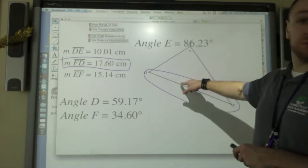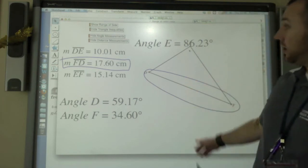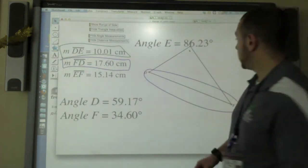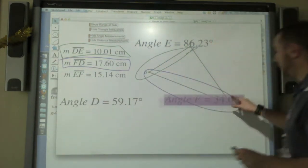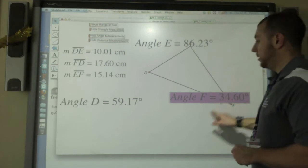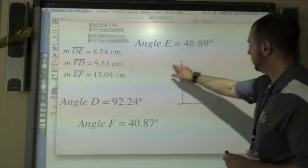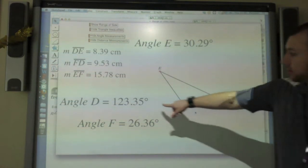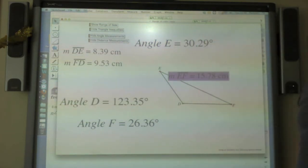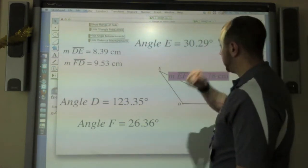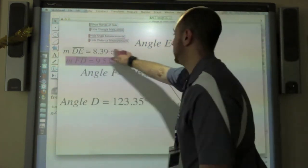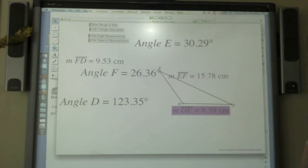DE here is the shortest side, and F over here across from it is the smallest angle. Now as I change this triangle, angle D is the biggest angle by far, and EF is the largest side. Also, the smallest angle is angle F, and the shortest side is DE. So: largest side across from the largest angle, smallest side across from the smallest angle.